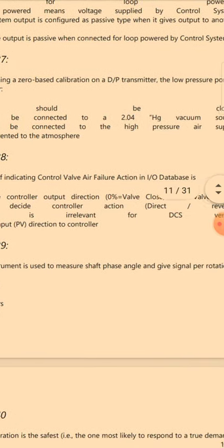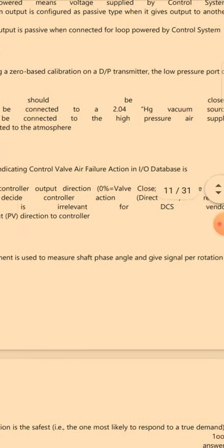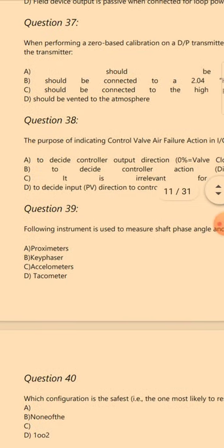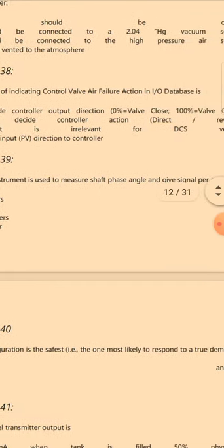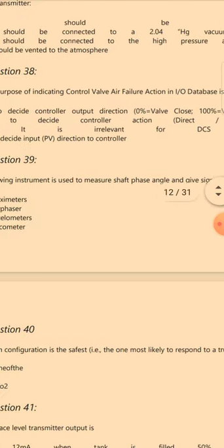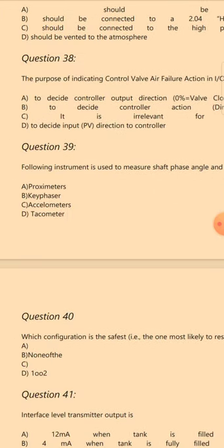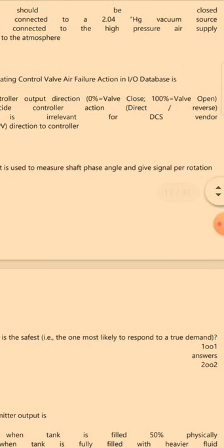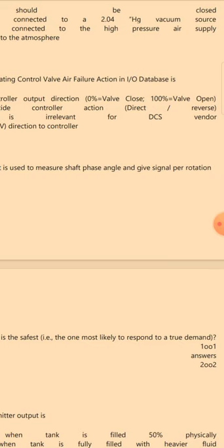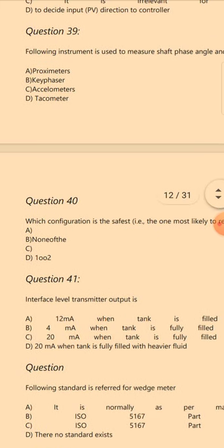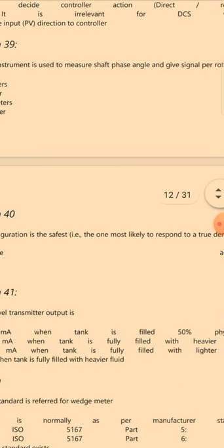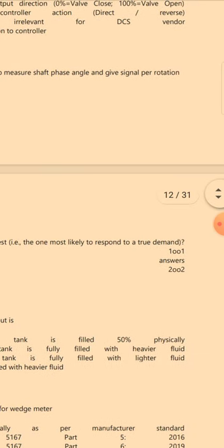Question 36: Select the false statement for analog type input/output — the answer is A: When a field device has active output, it means the control system should not give voltage for loop powering. Question 37: When performing a zero-based calibration on a D/P transmitter, the low pressure port — the answer is B: Should be connected to a 29.04 inch of mercury vacuum source.